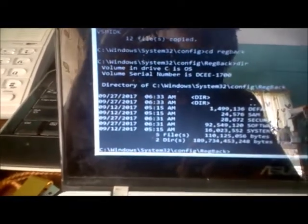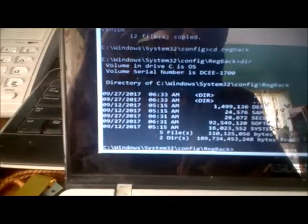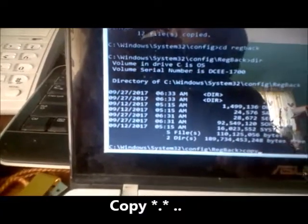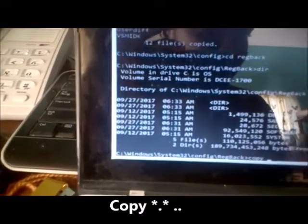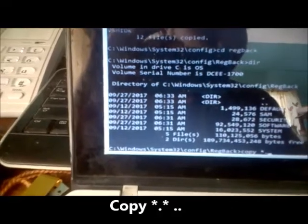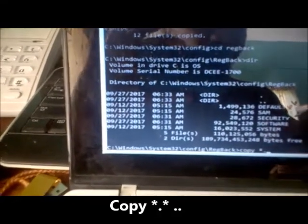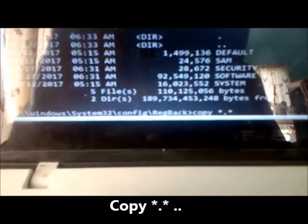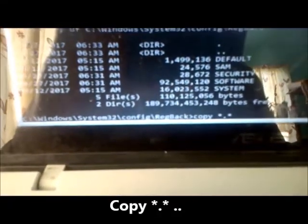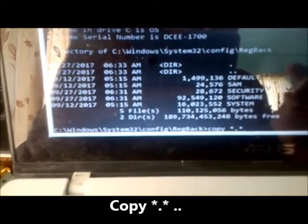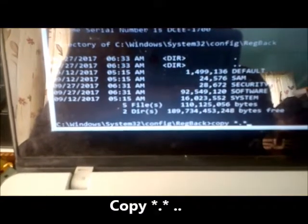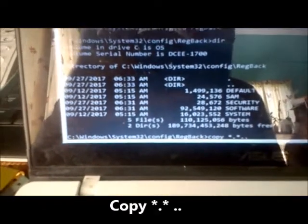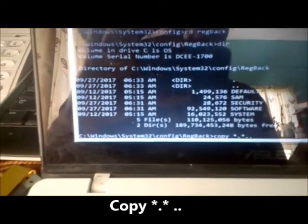And then we're going to copy. So you're going to type copy with the star, with a dot and another star like a smile here. And then we're going to put two dots, one two, then we're going to hit enter.